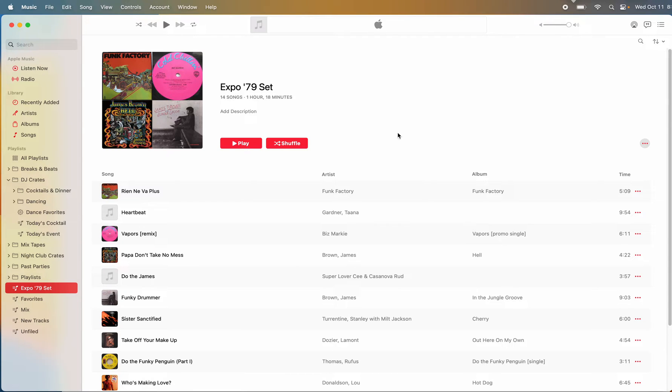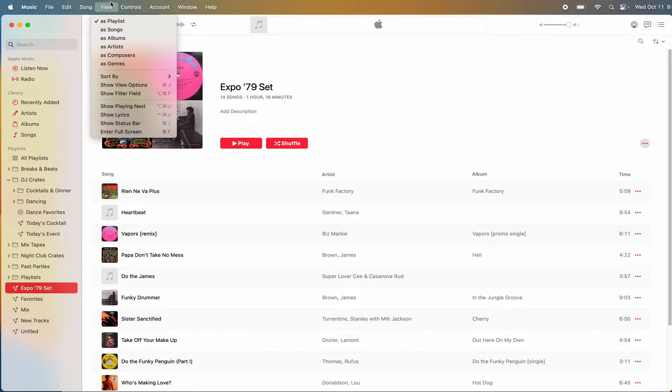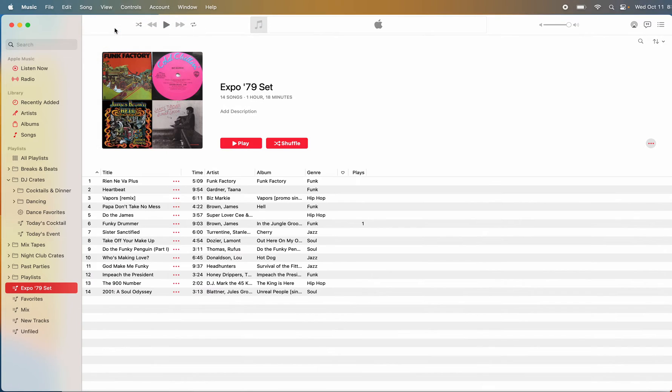It looks like you have yours set like this, which is the iTunes default. You go up here to View, instead of As Playlist, choose As Songs, and then it should look like this.